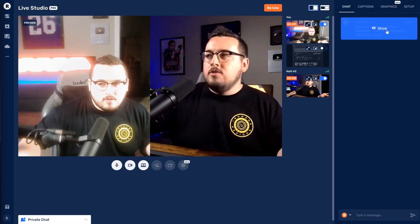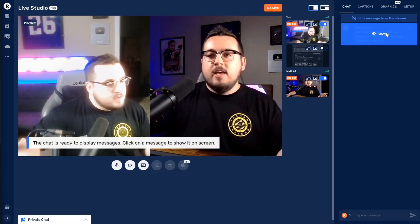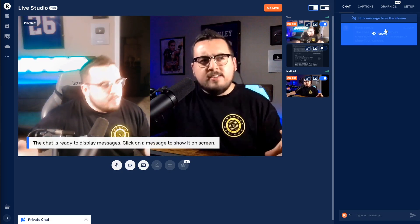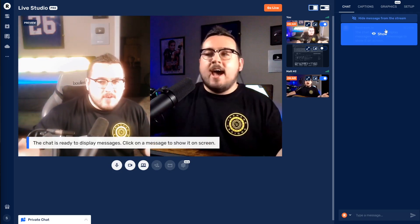One feature that's not out yet but is coming this month is the ability to put the entire live chat on your screen. Right now you can choose a live comment and feature it, which is nice, but soon you'll be able to have the entire chat show up on your screen — great for a pre-show or after-show where you want to answer questions and let viewers who don't have the chat open see what's going on.